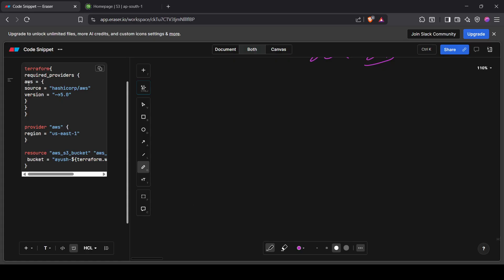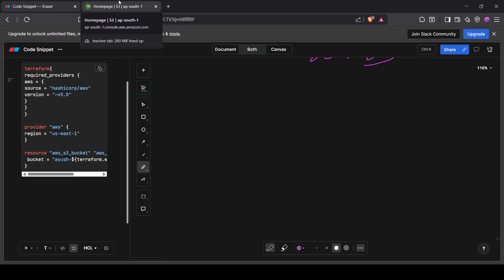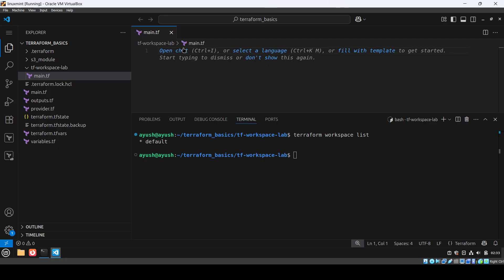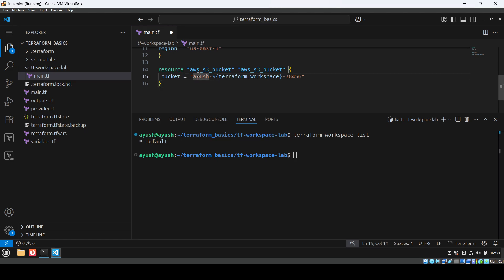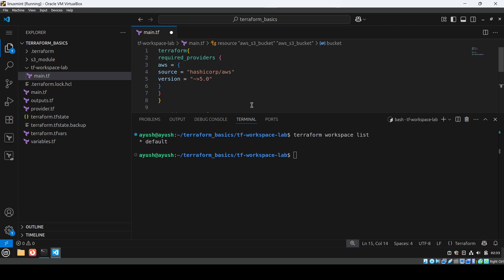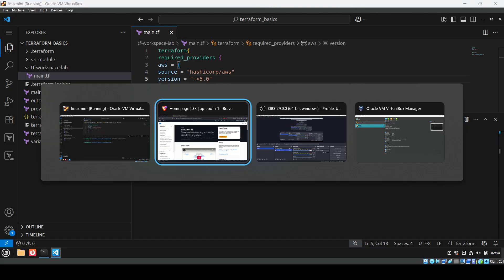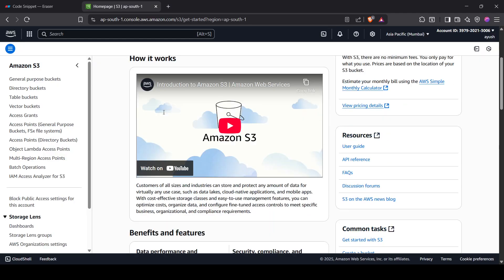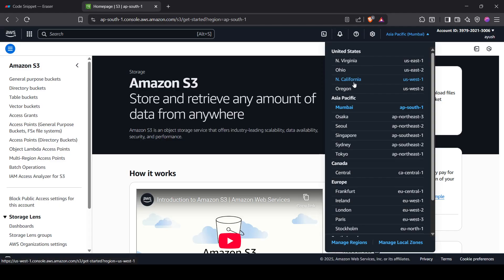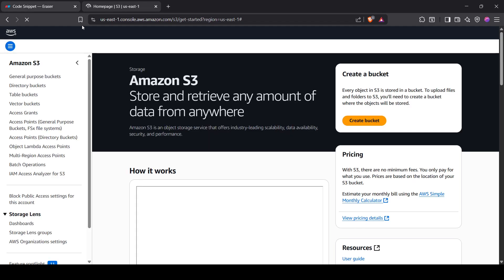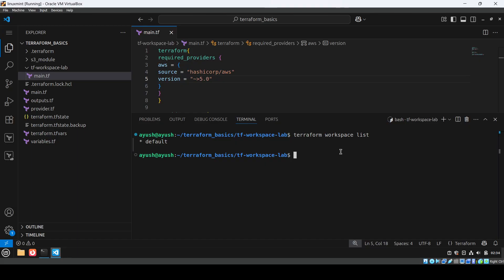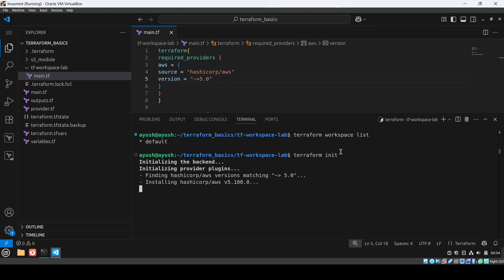I'm going to copy this code snippet and paste it. I'm in the region ap-south-1. This code will simply create an S3 bucket in the us-east-1 region. Let me save it and quickly verify — there are no buckets in the S3 console right now. In us-east-1 there is no bucket available. So now I'll run 'terraform init'.